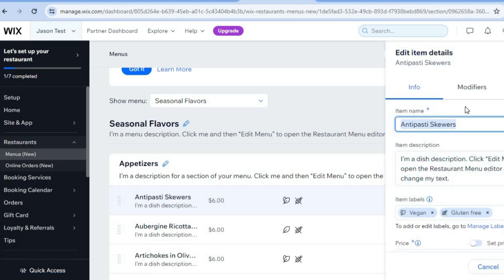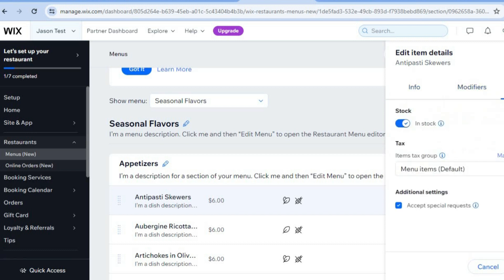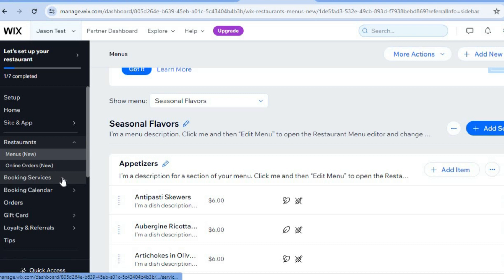You can see some sample menus here. To edit them, tap 'Edit.' You can add your price, tap on 'Modifiers' to add any modifications, and set the ordering preference — for example, in-house only.